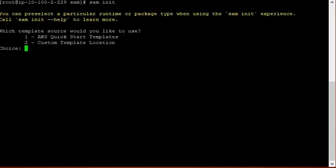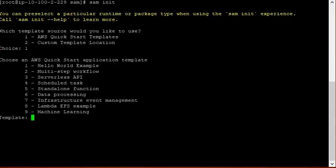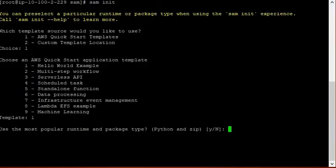Now you have two choices: AWS quick start template or custom template. I am going to take this as a learning video, so I am going to take AWS quick start template. Now in this video I am showing the Hello World example. So I am going to take the first option. When you master, you can go by other options also. Use the most popular runtime and package type. Python and zip. Just press enter.